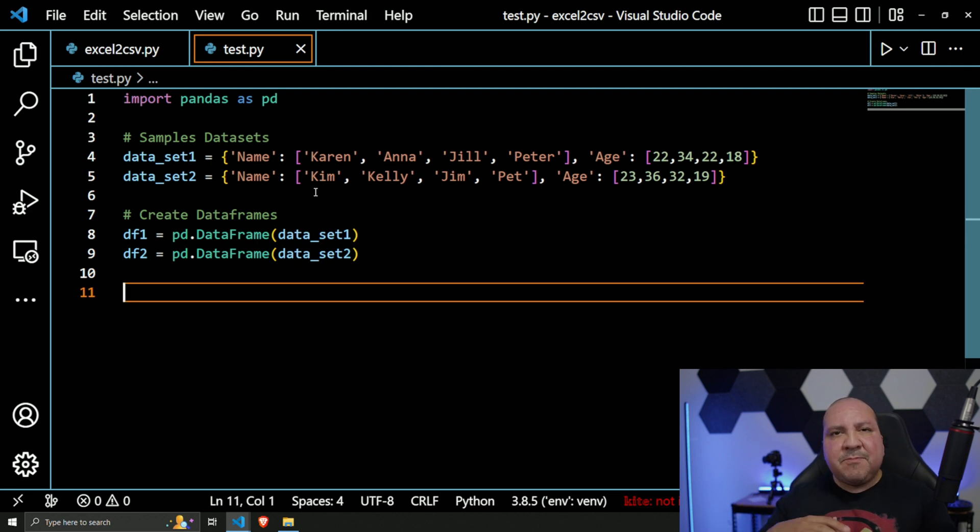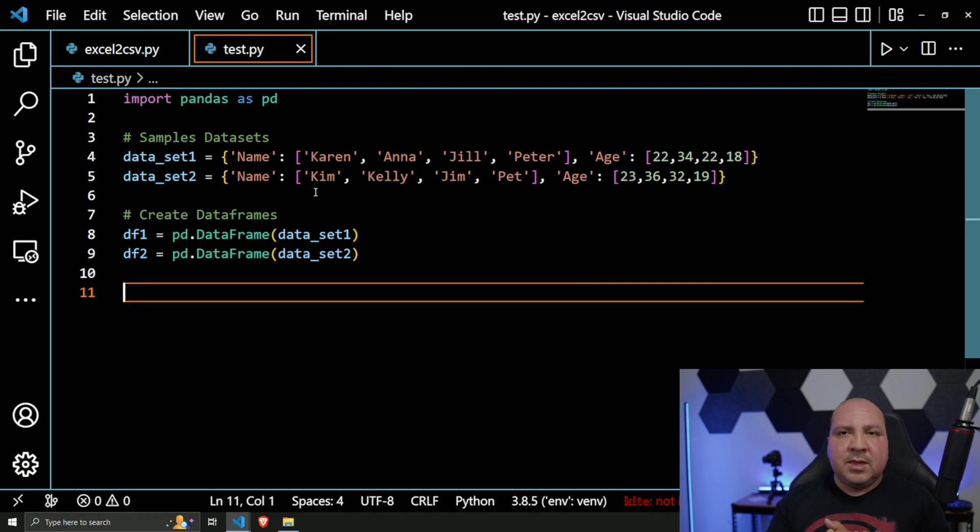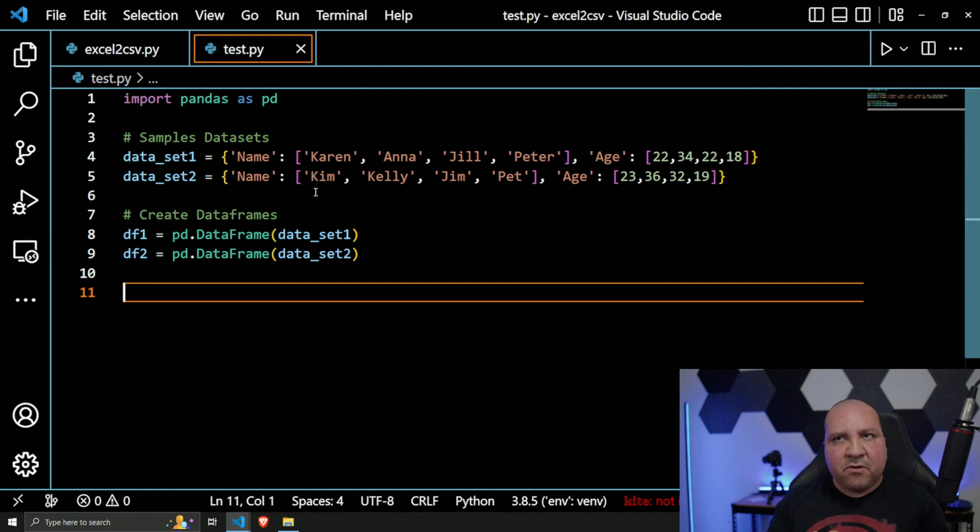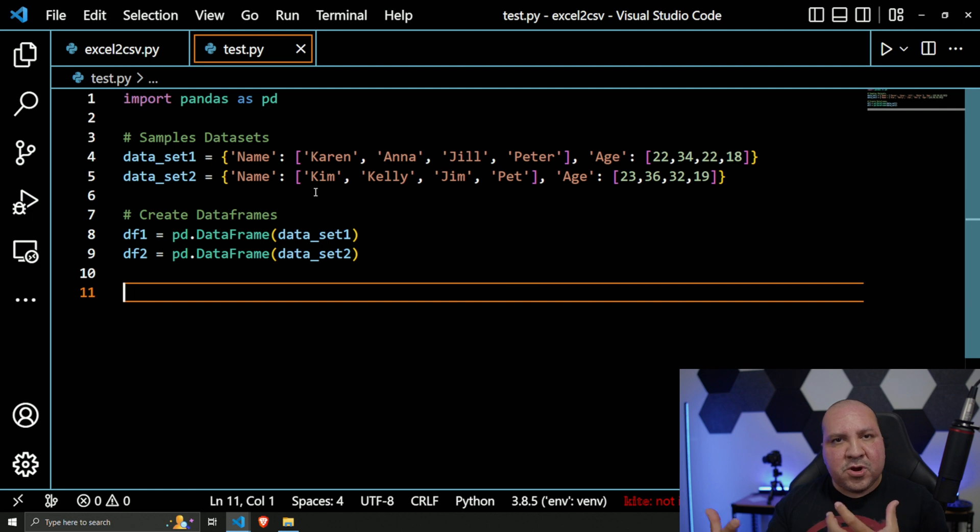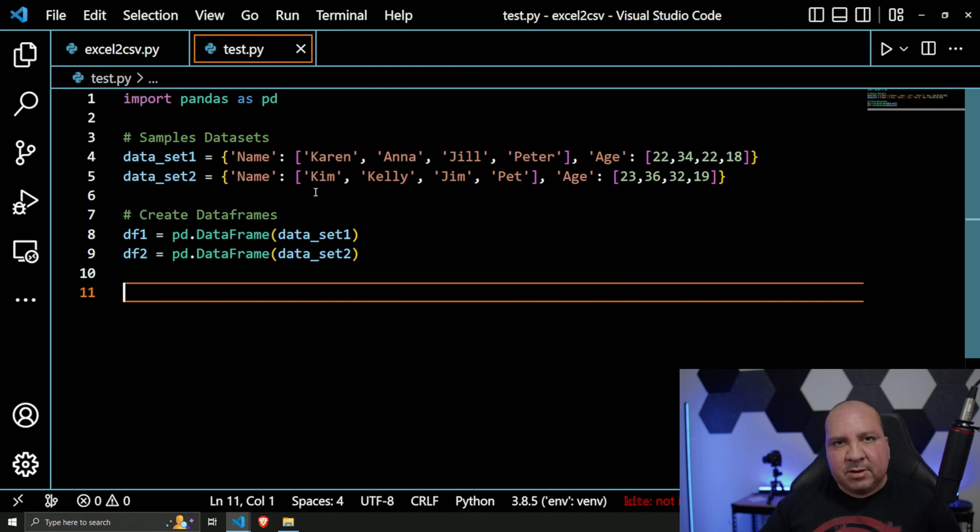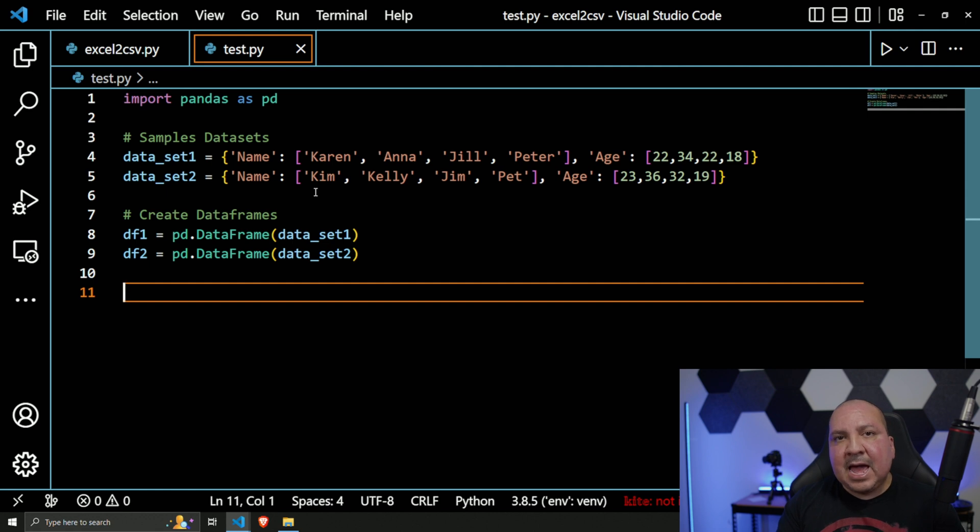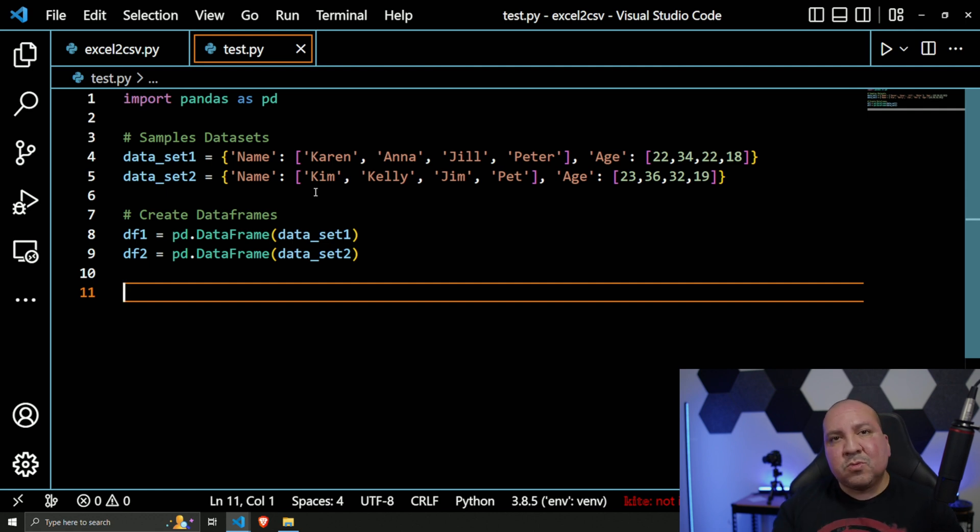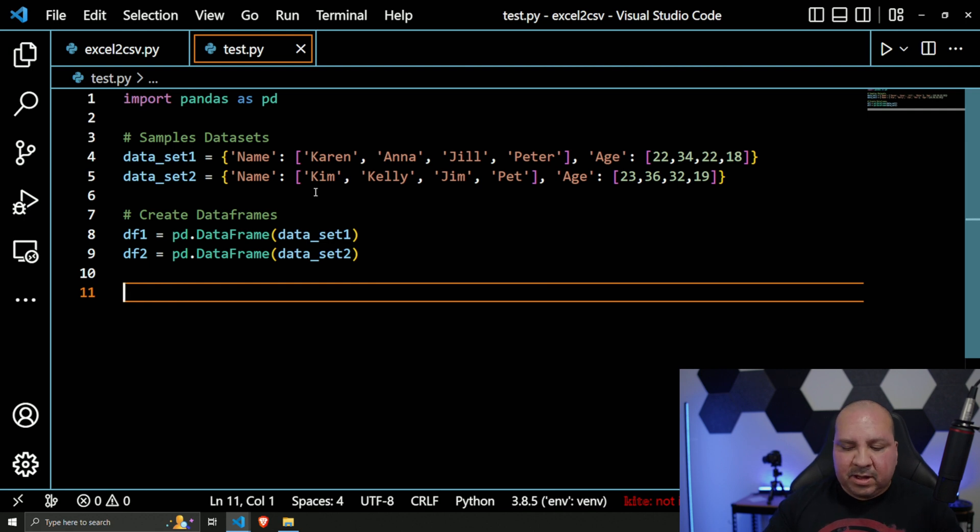same thing - pass in `data_set2`. And ultimately now we have two DataFrames. But again, assuming whatever DataFrame you're dealing with already - if you're using `read_csv` or `read_excel`, that creates the DataFrame - you already have it. You don't need to create it. The only thing you may need to do is what we're going to do next, which is the exporting - export it all out to one Excel file.